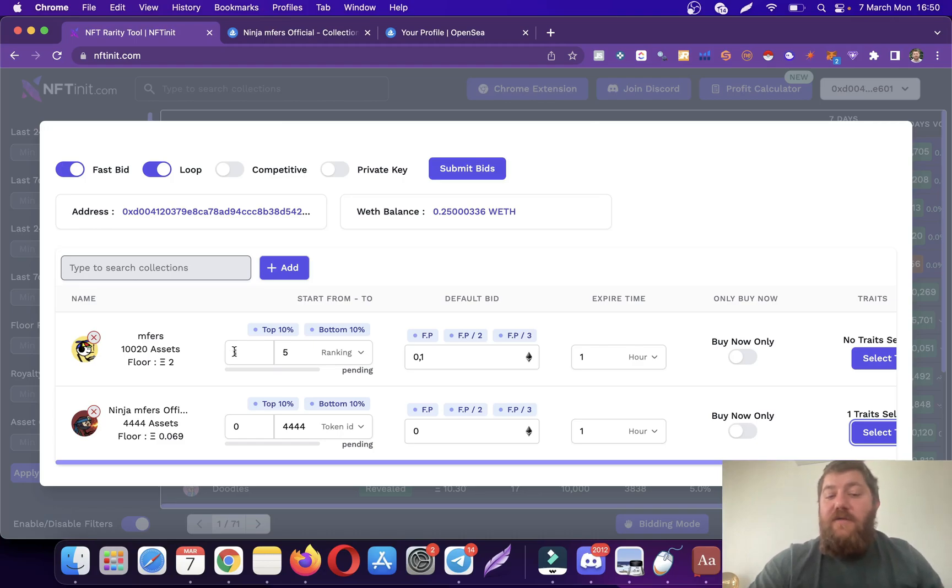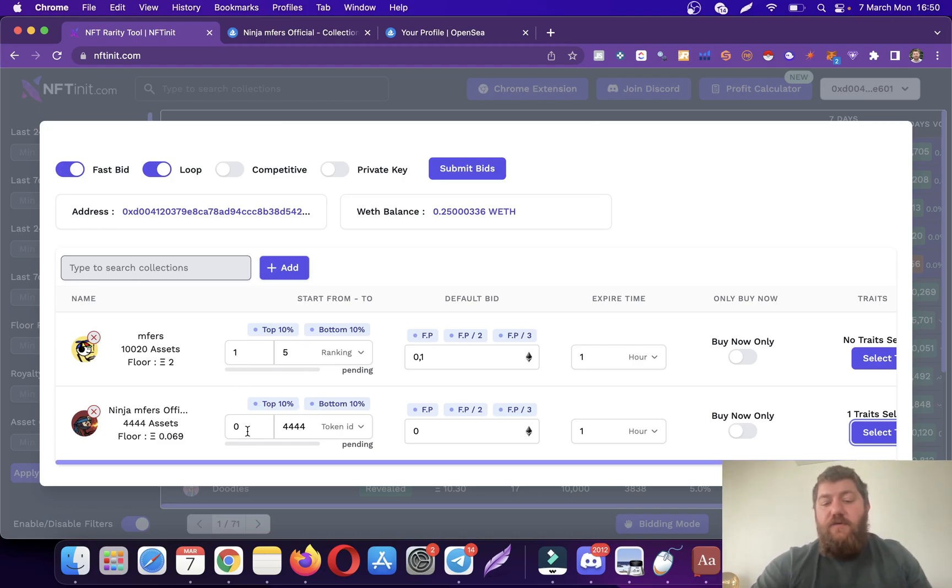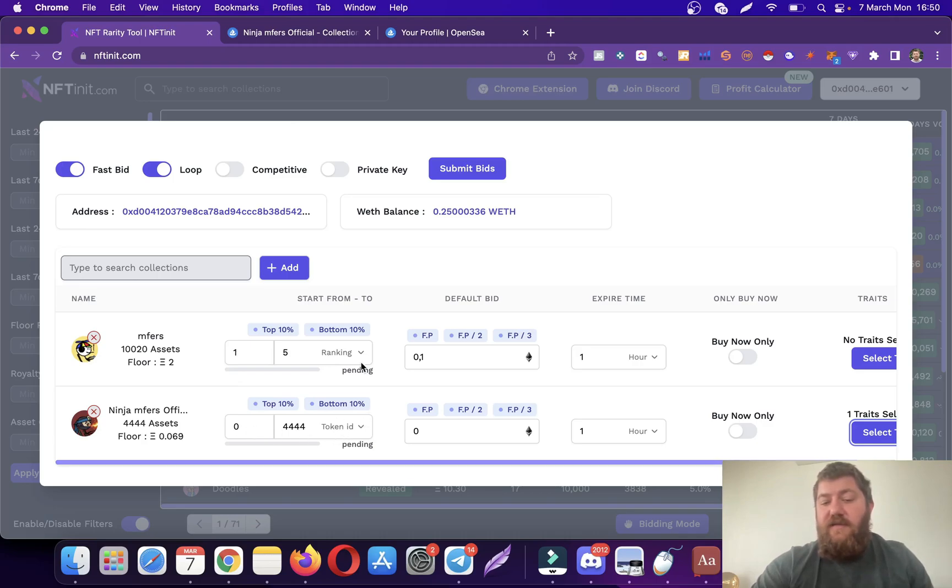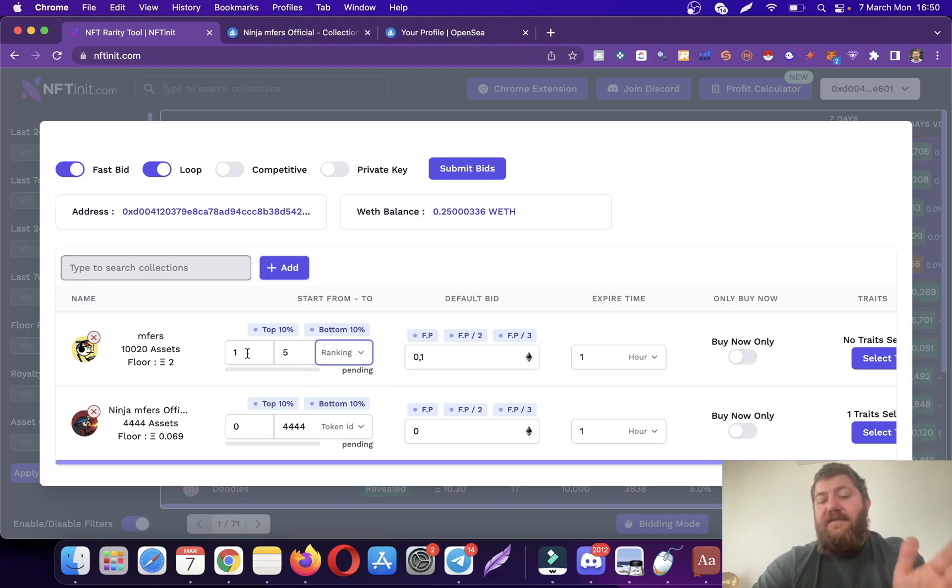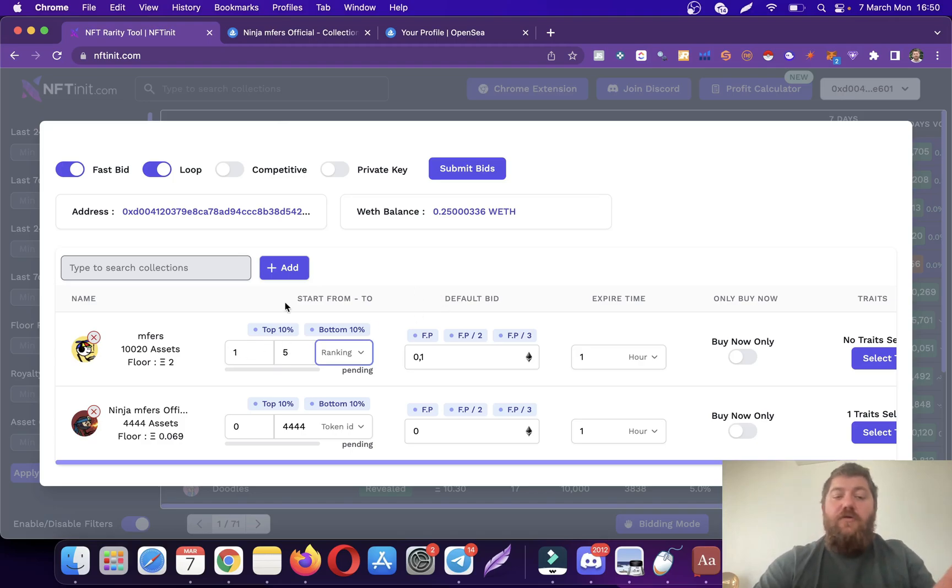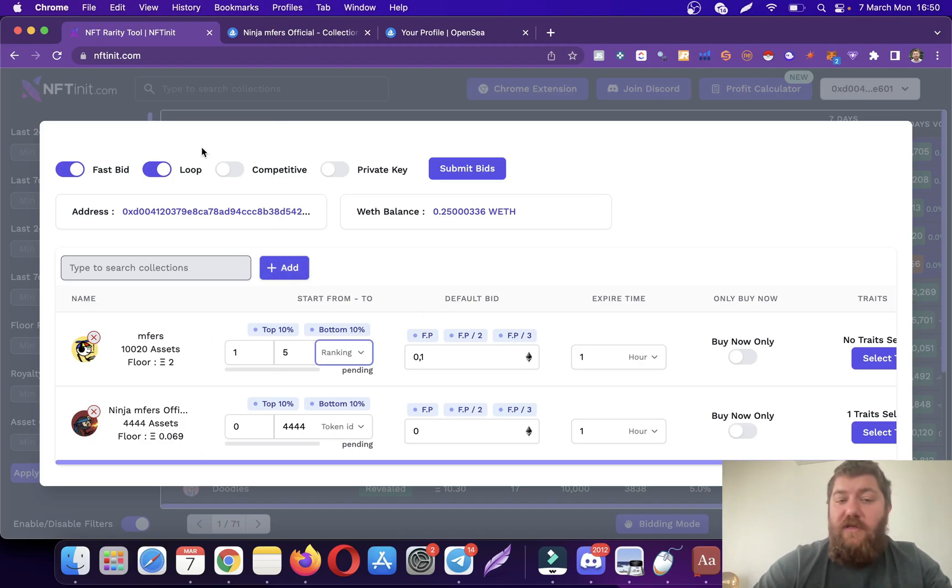I also only wanted to offer rankings one to five. These are inclusive by the way. For this one, since it's trade based, I'm not touching anything regarding the token IDs. However, for this one, if you want to do it from scratch, you'll have to switch from token ID to ranking and enter the desired rankings here.